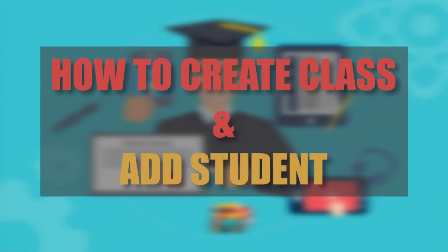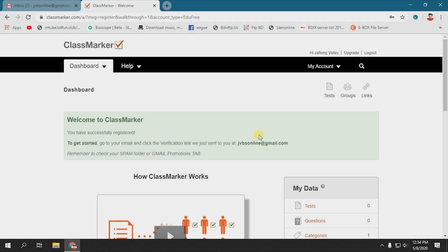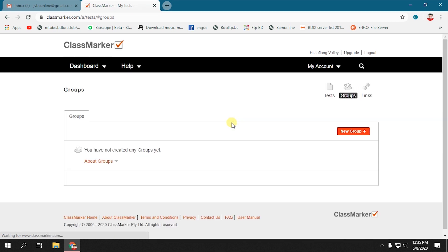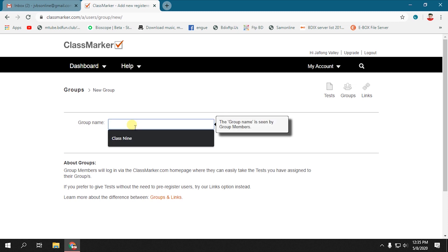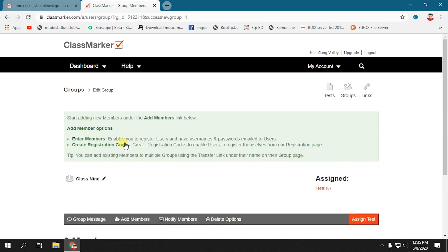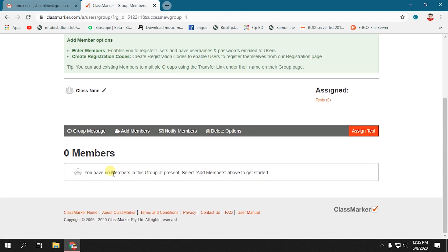Next step is how to create a class and add students to the class. In your dashboard there is an option called Group. Click on Group, then New Group, and then type a class name as a group like Class 9 and click on Create Group. It will create a group of Class 9. Now you have to add students to the class.